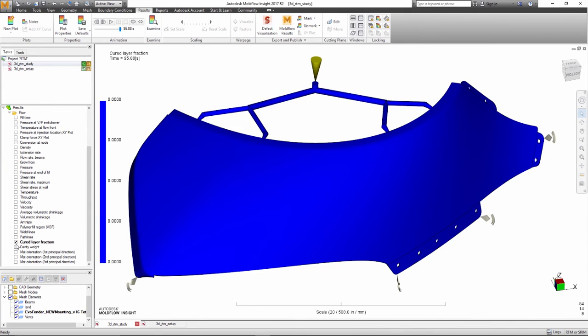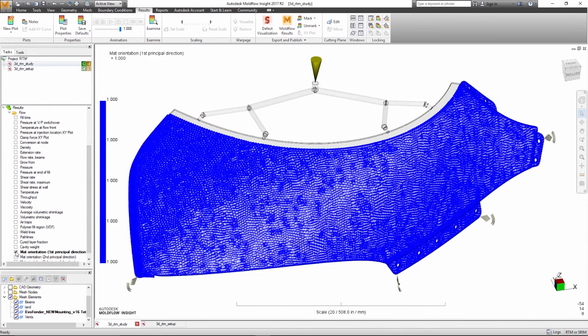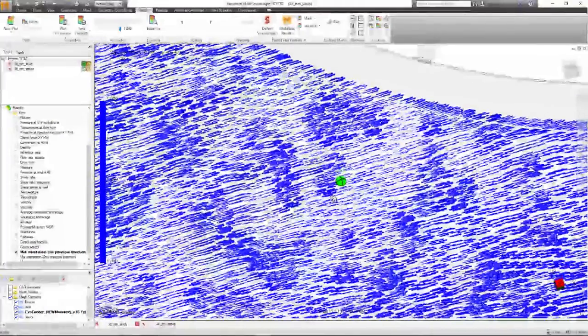This new 3D resin transfer molding capability is part of the Moldflow Insight standard license.